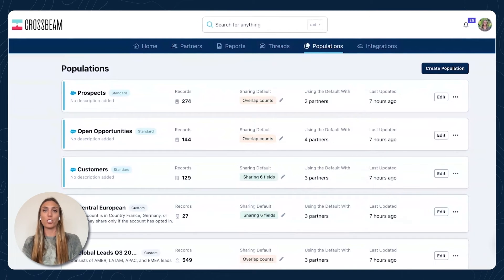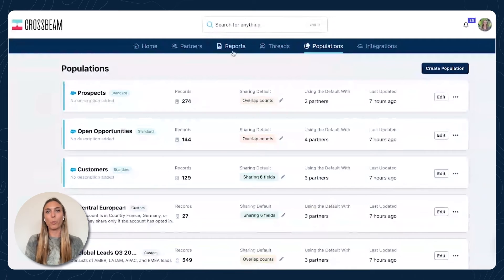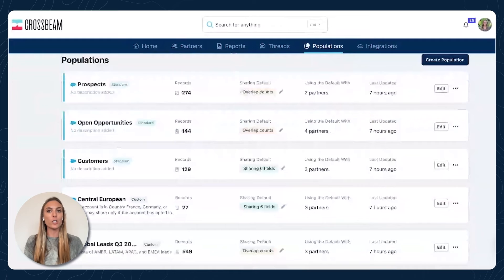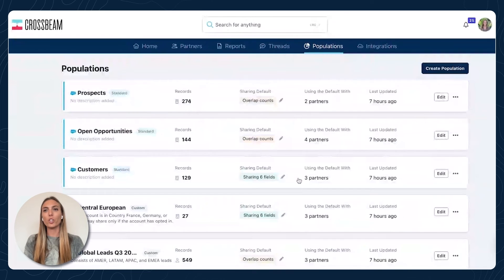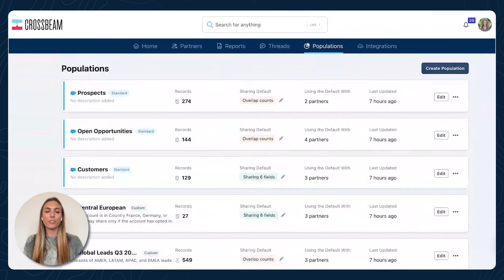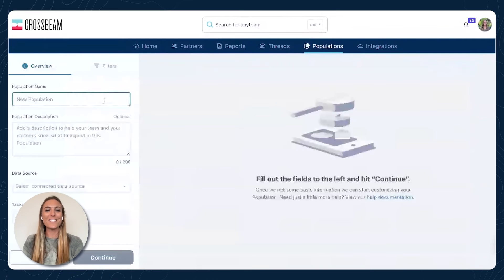When you're looking at the populations, you'll see we have three standard ones — customers, open opportunities, and prospects. These are set up pretty broad because you can get more granular later on in Crossbeam reporting. But you definitely have the ability to create custom populations like churned accounts, closed lost accounts. You have complete control over how you define these populations. Everyone defines their accounts differently — I've had customers who define their customers as sales stage equals happy. So you have to tell Crossbeam how you want to define these lists.